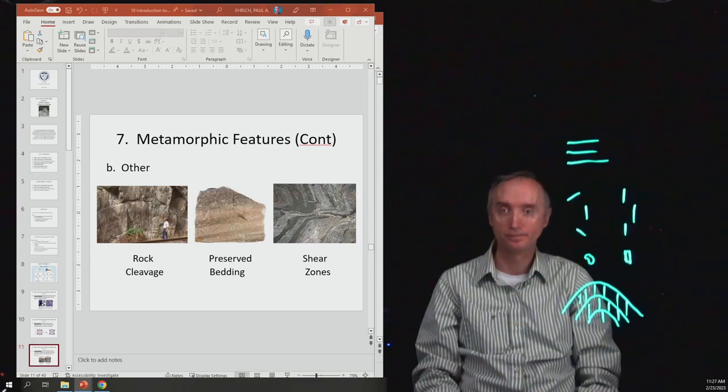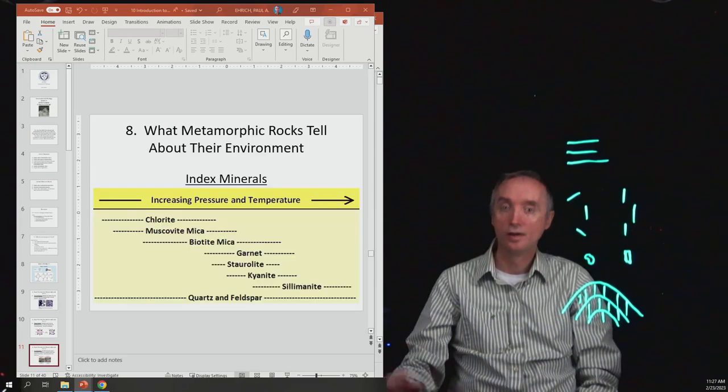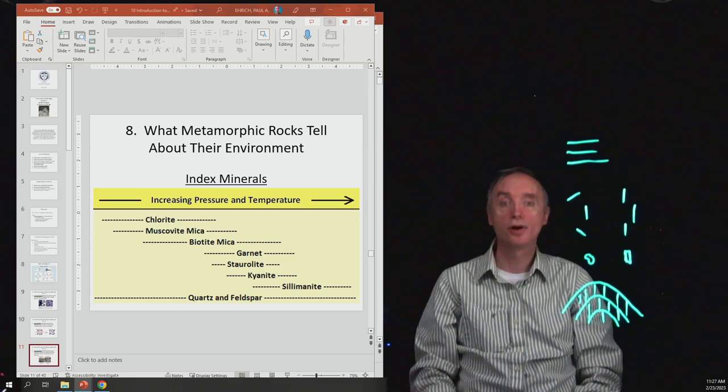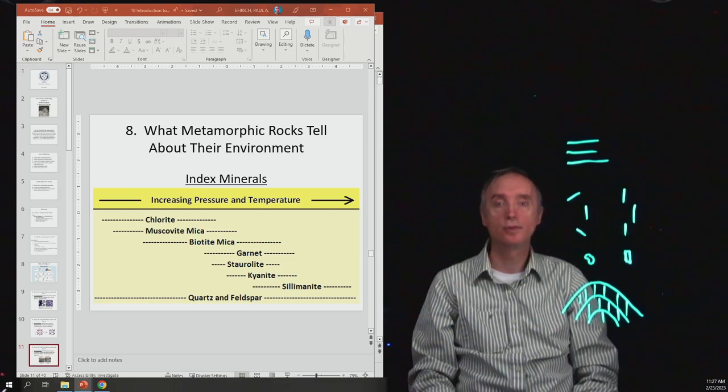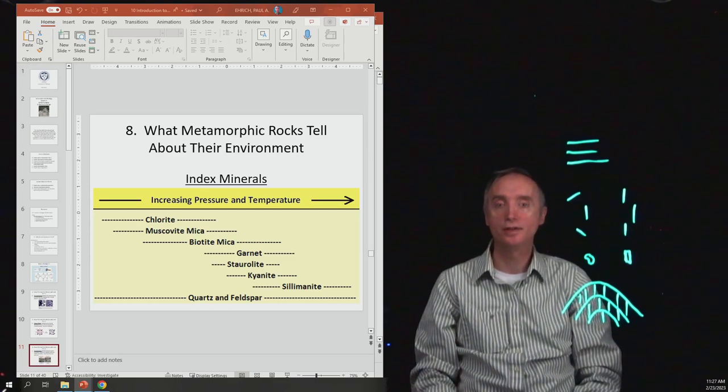Okay, we'll take a break, and when we come back we're going to talk about what is an index mineral.